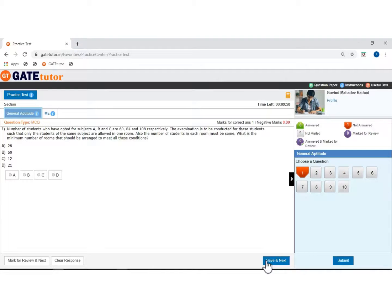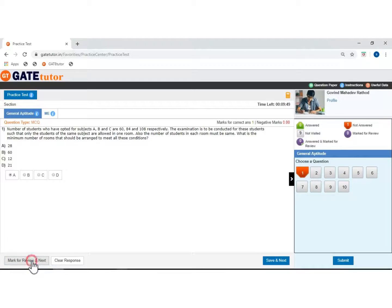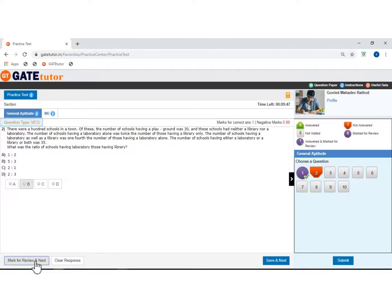This is the first question, which is from general aptitude. Click on the A, B, C, D options to choose an answer. If you want to put this question for review, then click on mark for review and go next. This is the MCQ type question from the aptitude section.